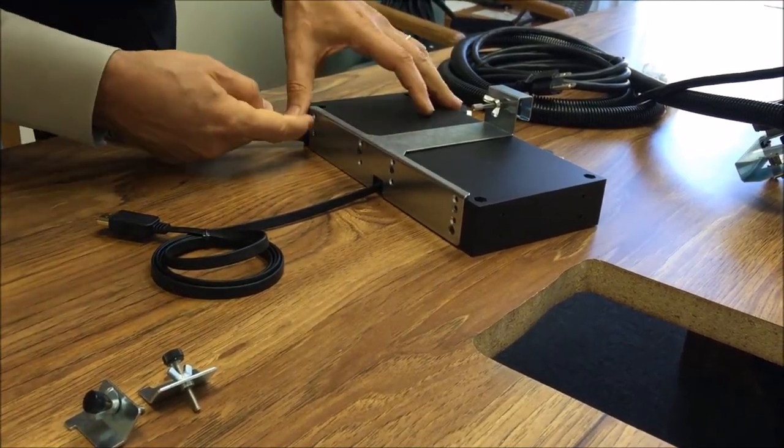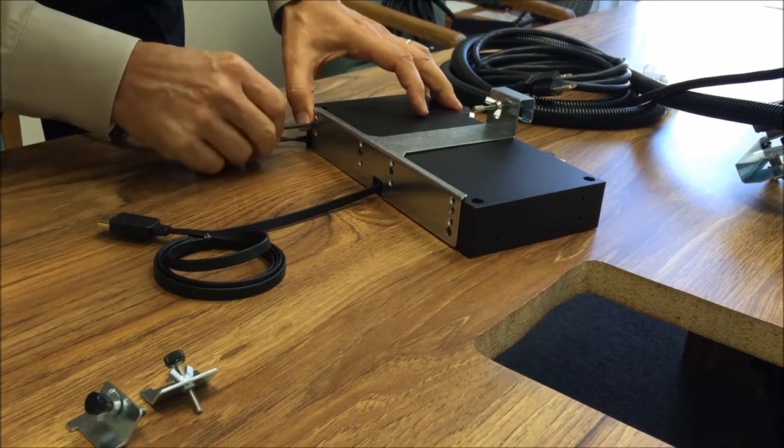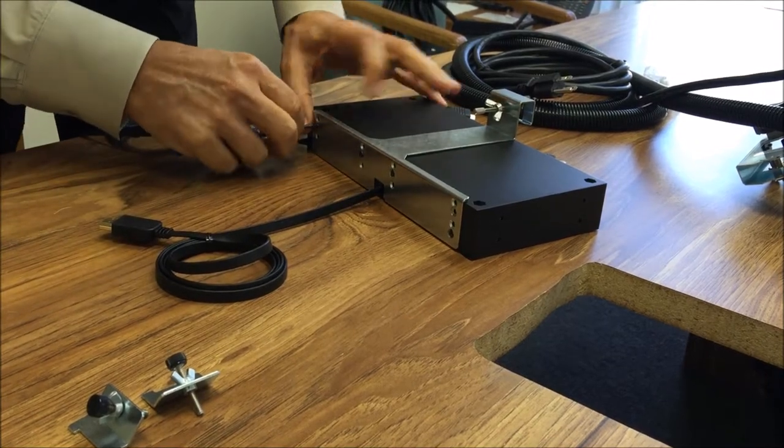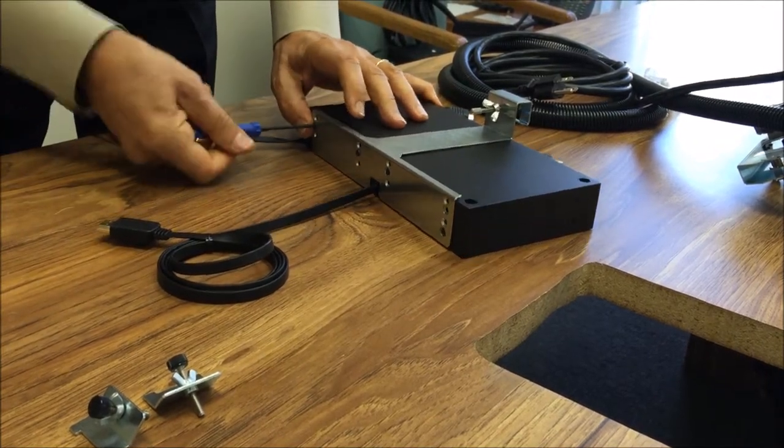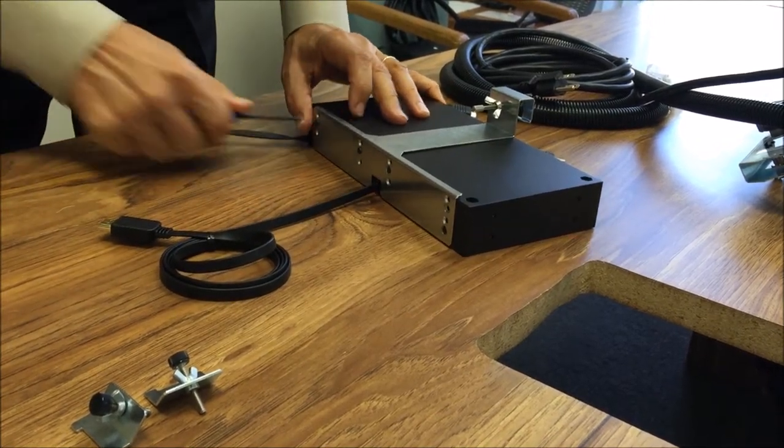You can use more screws, but I just use two per retractor. There's really no need to use more than that.